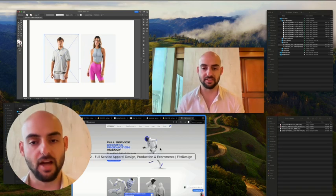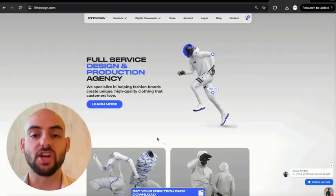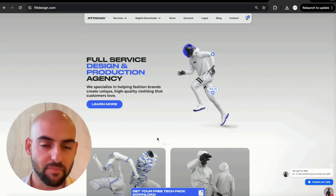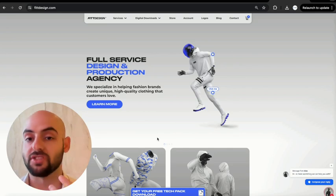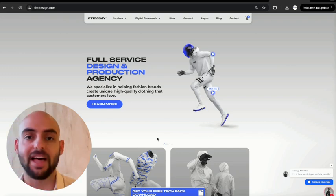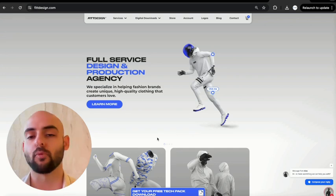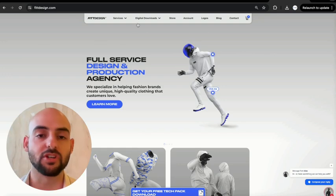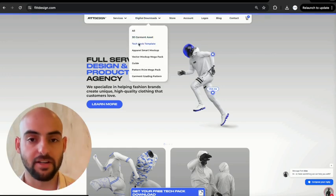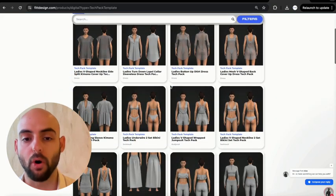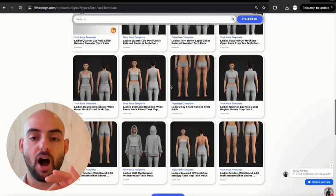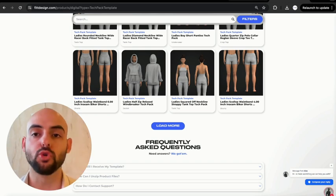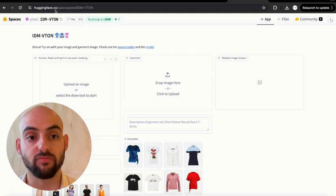You'll need three key things. Number one is you will need some form of mock-up — a high quality mock-up that you can customize, whether you create it yourself, hire someone, or purchase a pre-made one. For me at Fit Design, I'm going to use my own tech pack templates from fitdesign.com. You can go down to tech pack templates, download any one you want, and all of them come with super high quality PNGs.